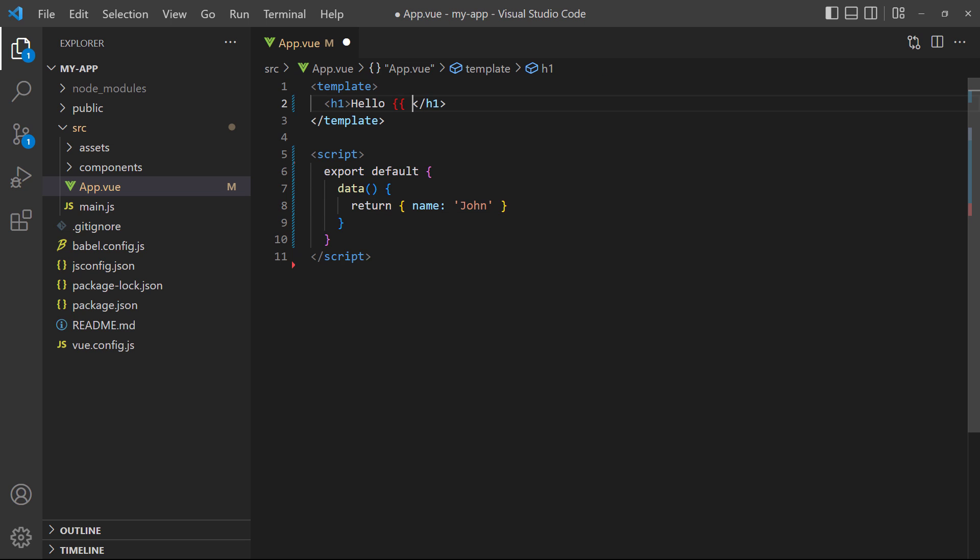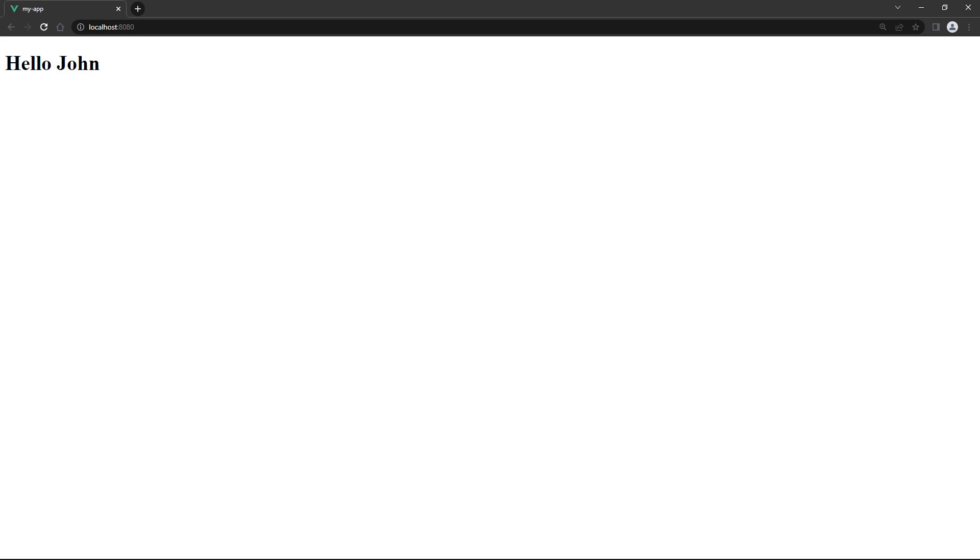Then, we replace world in the heading with the name property we returned, in double curly braces. If we save and take a look in the browser, the heading updated with the words hello John.